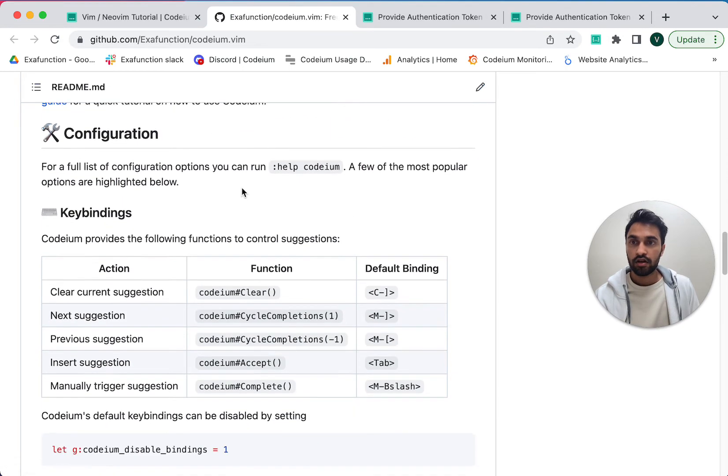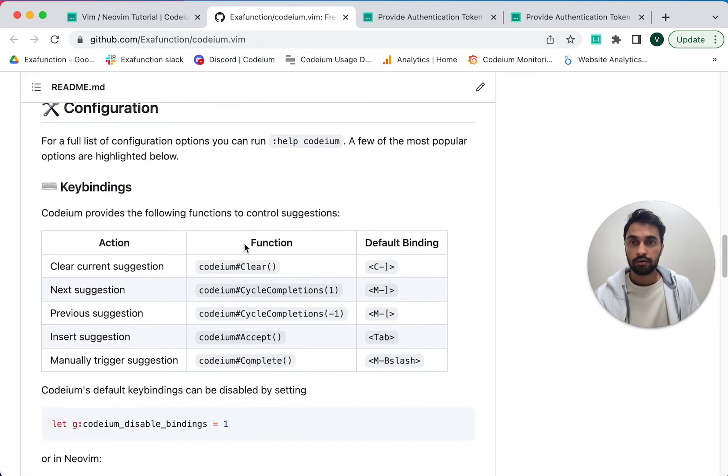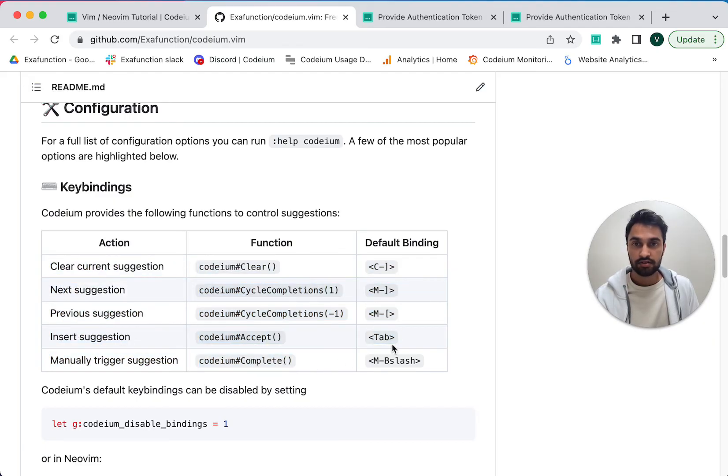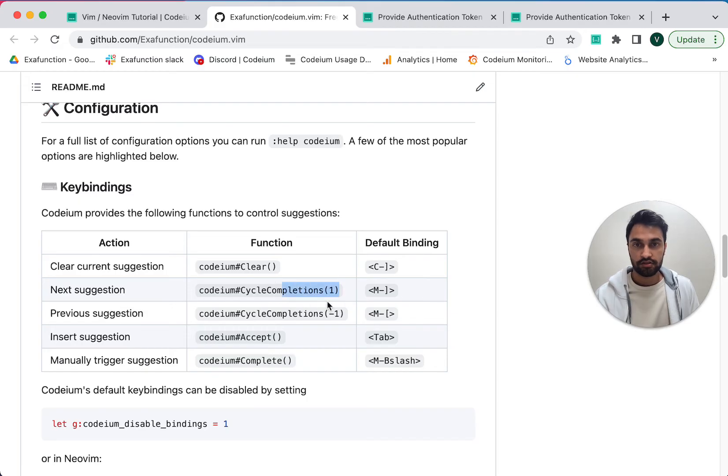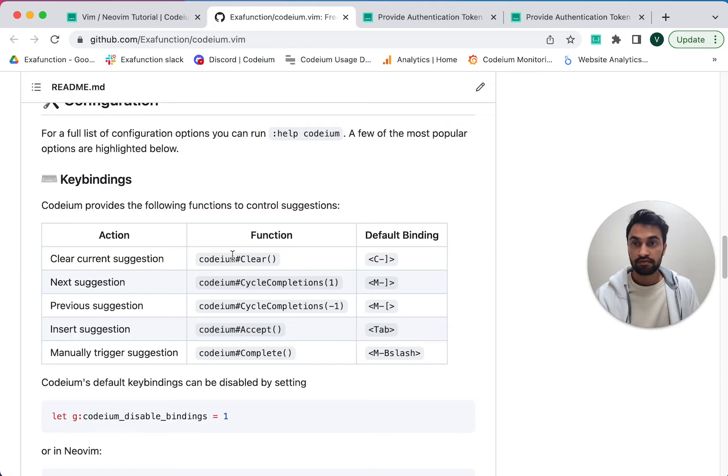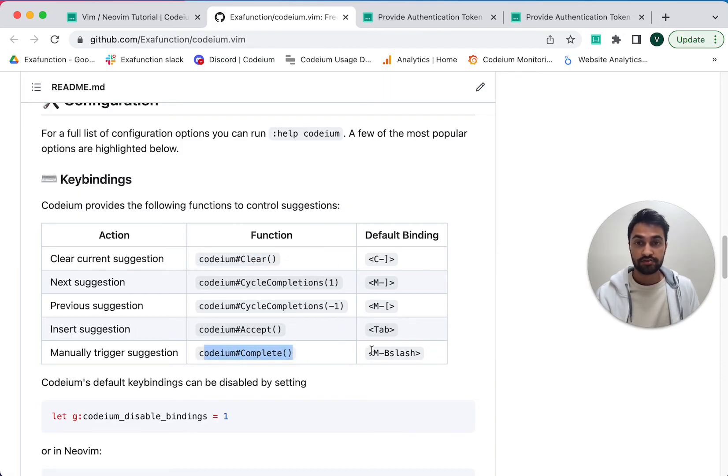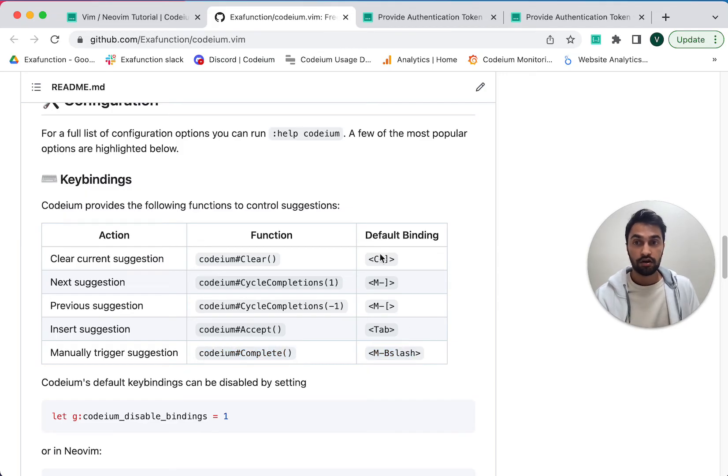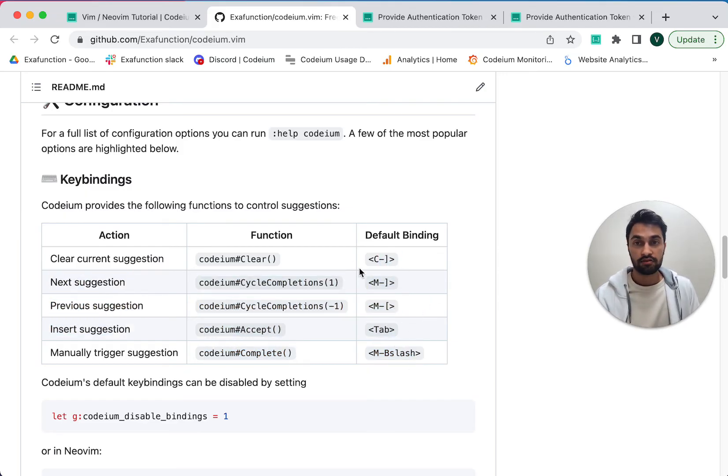So for example, we provide the following key bindings, which I mentioned earlier. So tab is for accept. And you can see alternative suggestions via option left bracket and right bracket to toggle through them. We also have key bindings for clearing the current suggestion or manually triggering the suggestion if we don't automatically trigger it. And of course, all these key bindings can be rebound to keys of your choice.